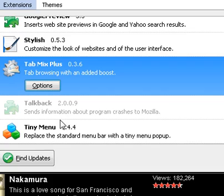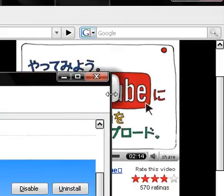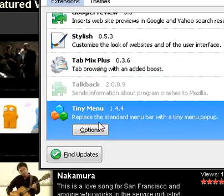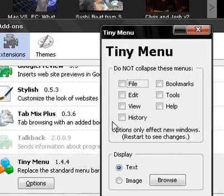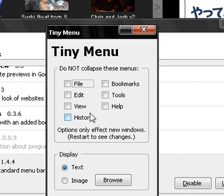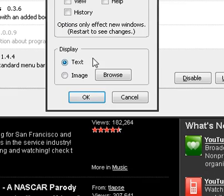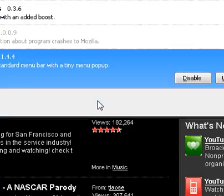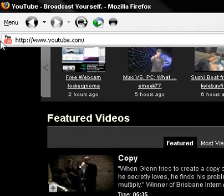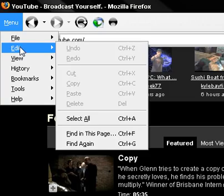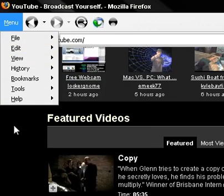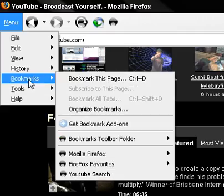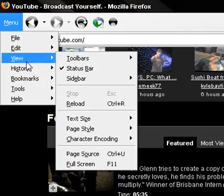Tiny Menu is self-explanatory. What it is, it just puts file, edit, view, history, bookmarks, tools, and help. And you don't even have to have them all in there. You can change it and you can make the display an image if you want. So you can either have this as an image or text. I would rather have it as text, but it puts them all into this right here. I'd rather have a cleaner look and feel of Firefox. And I like it like this, rather than have it being fanned out through the side left and right.